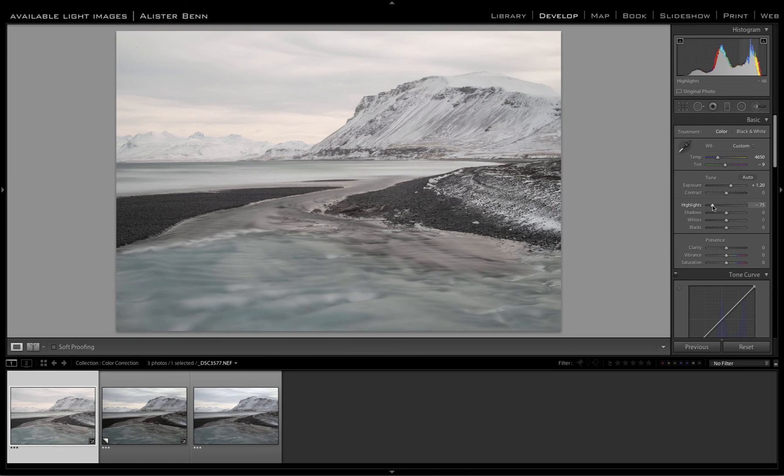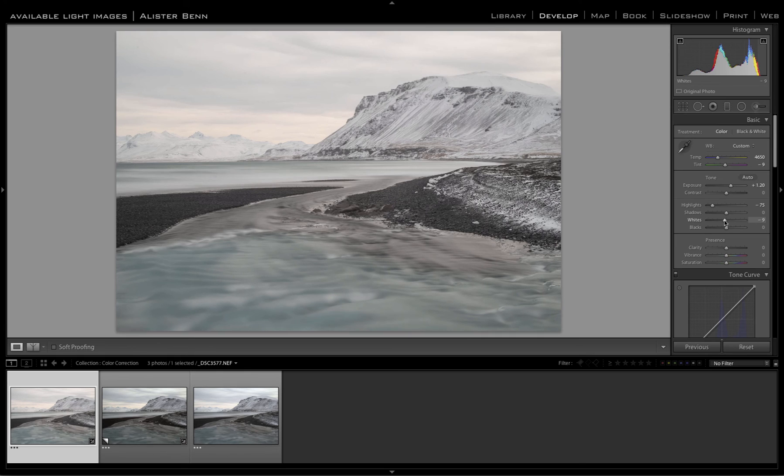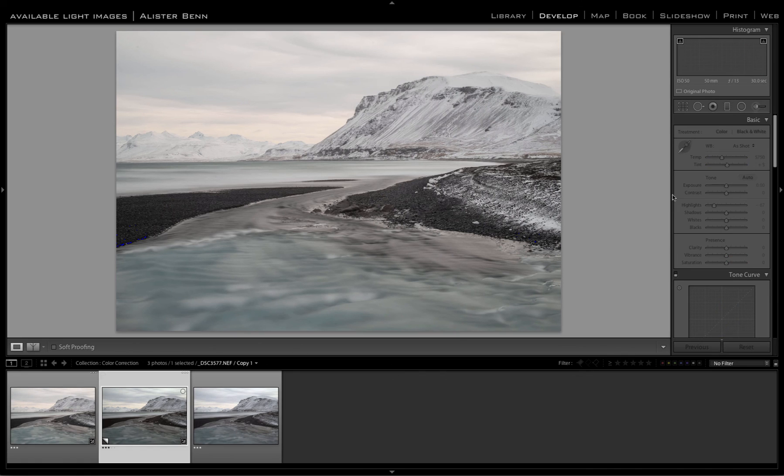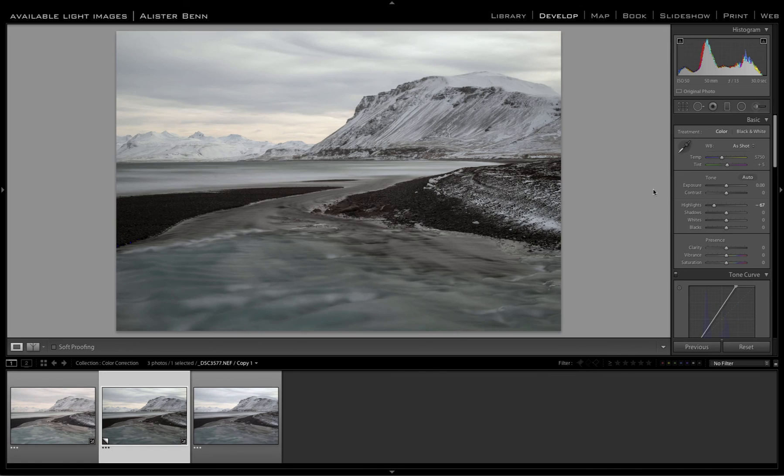So let's say we want a slightly brighter version of that file. Yeah, see I can't help myself, I want to darken those shadows. So again, there you go. That is pretty much color correction in a nutshell.